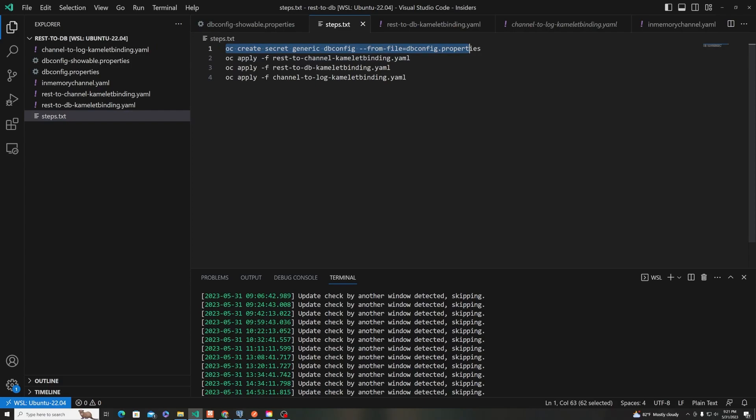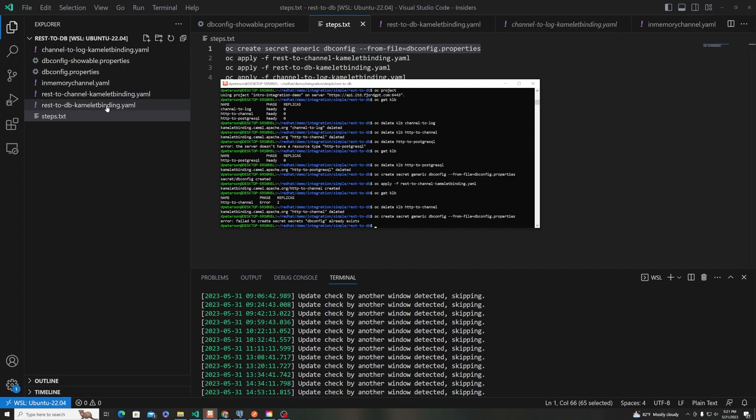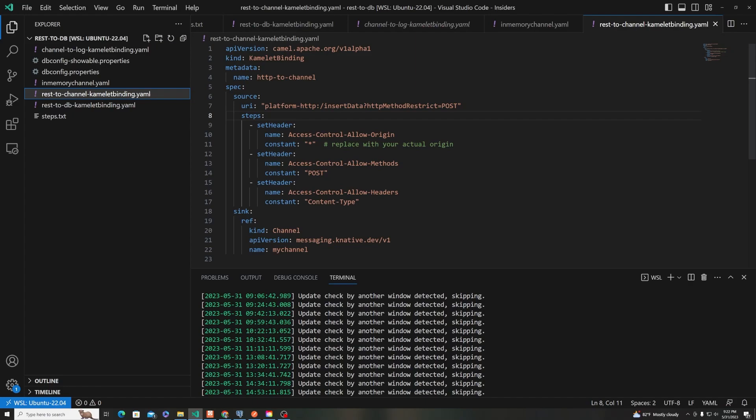So the first thing that we want to do is do an OC create on those properties. And if it's already there, it will just say, hey, it already exists. And then the next step is to apply this. So we have the first step, which is sending an HTTP request.